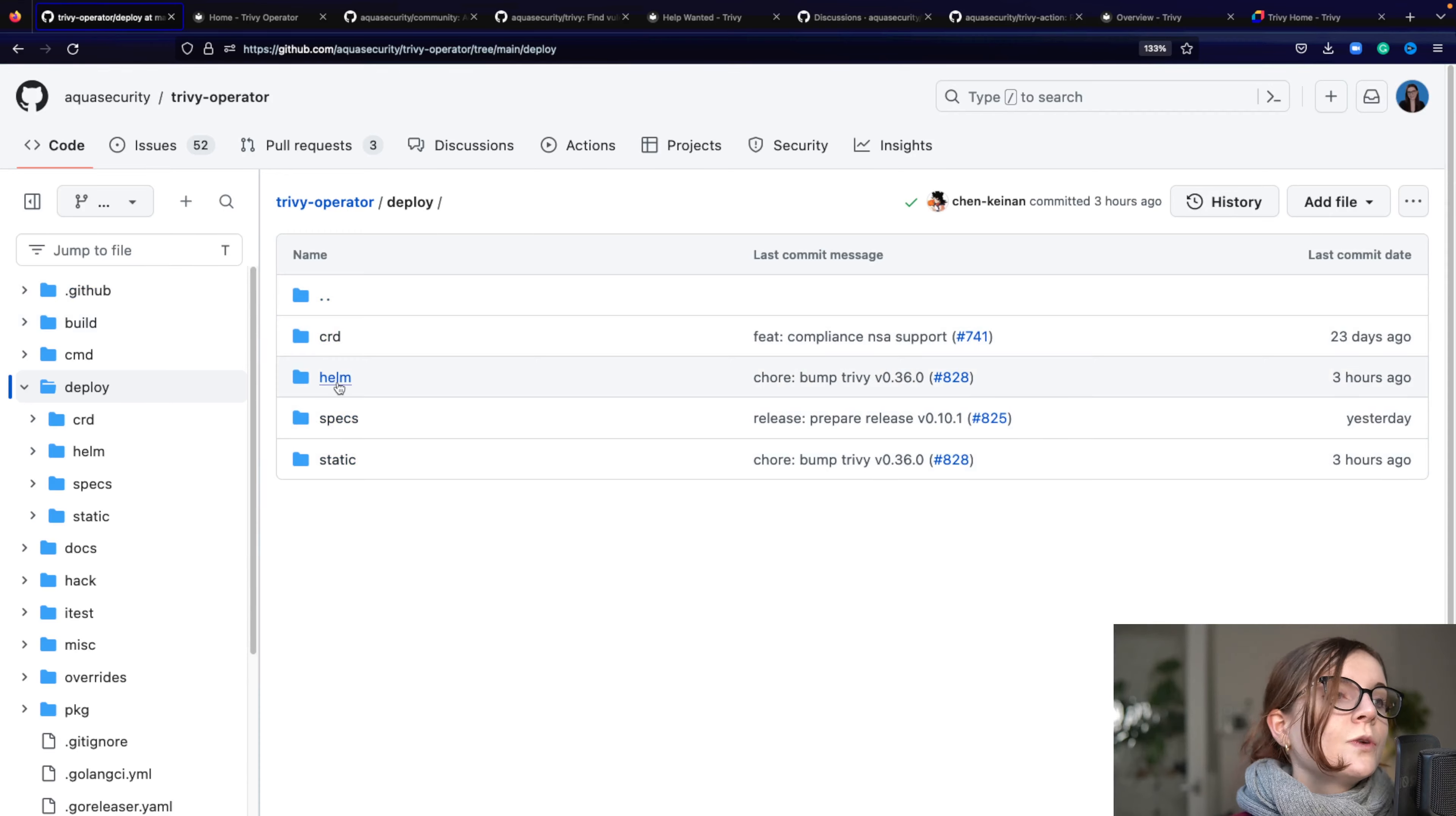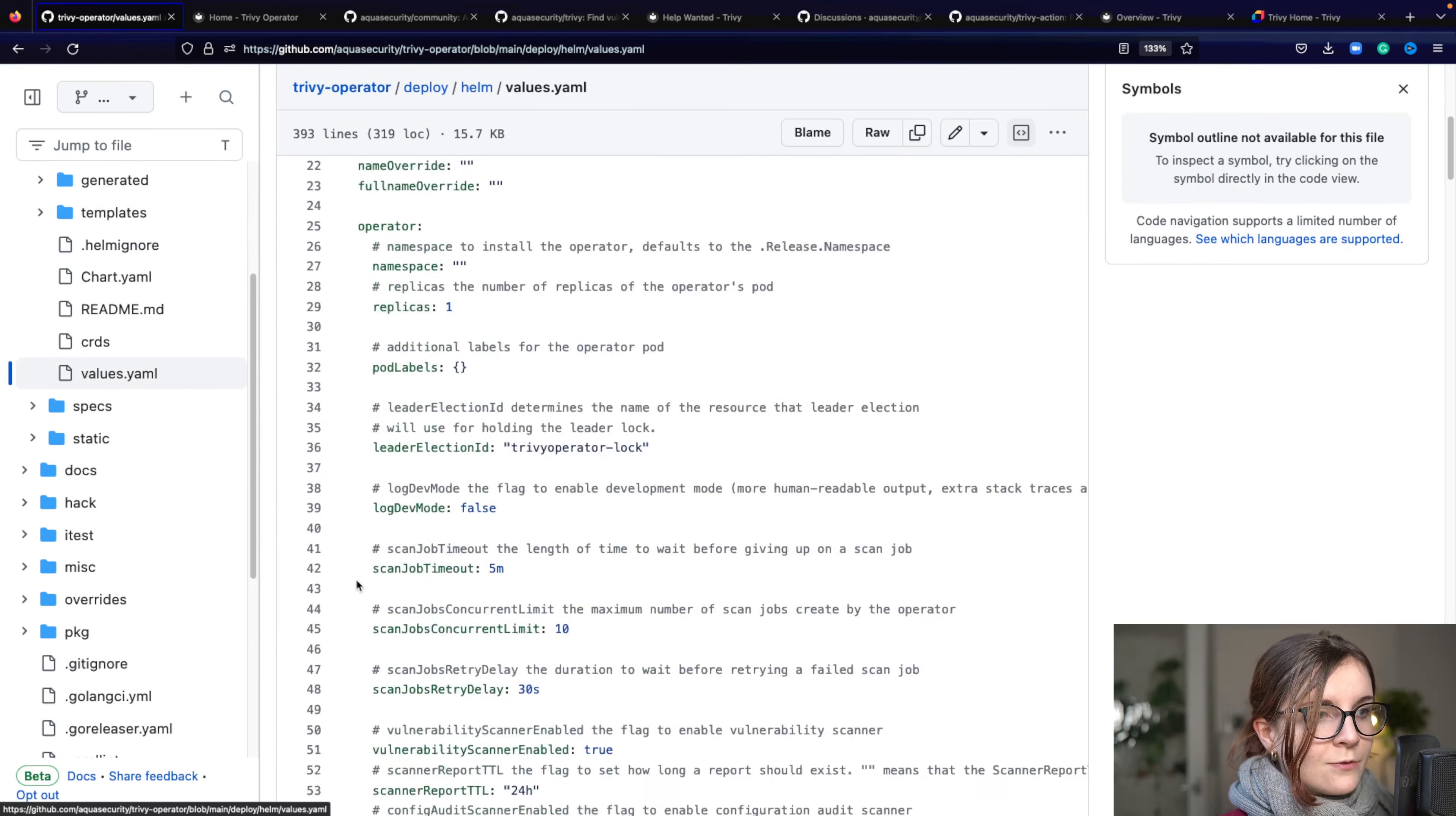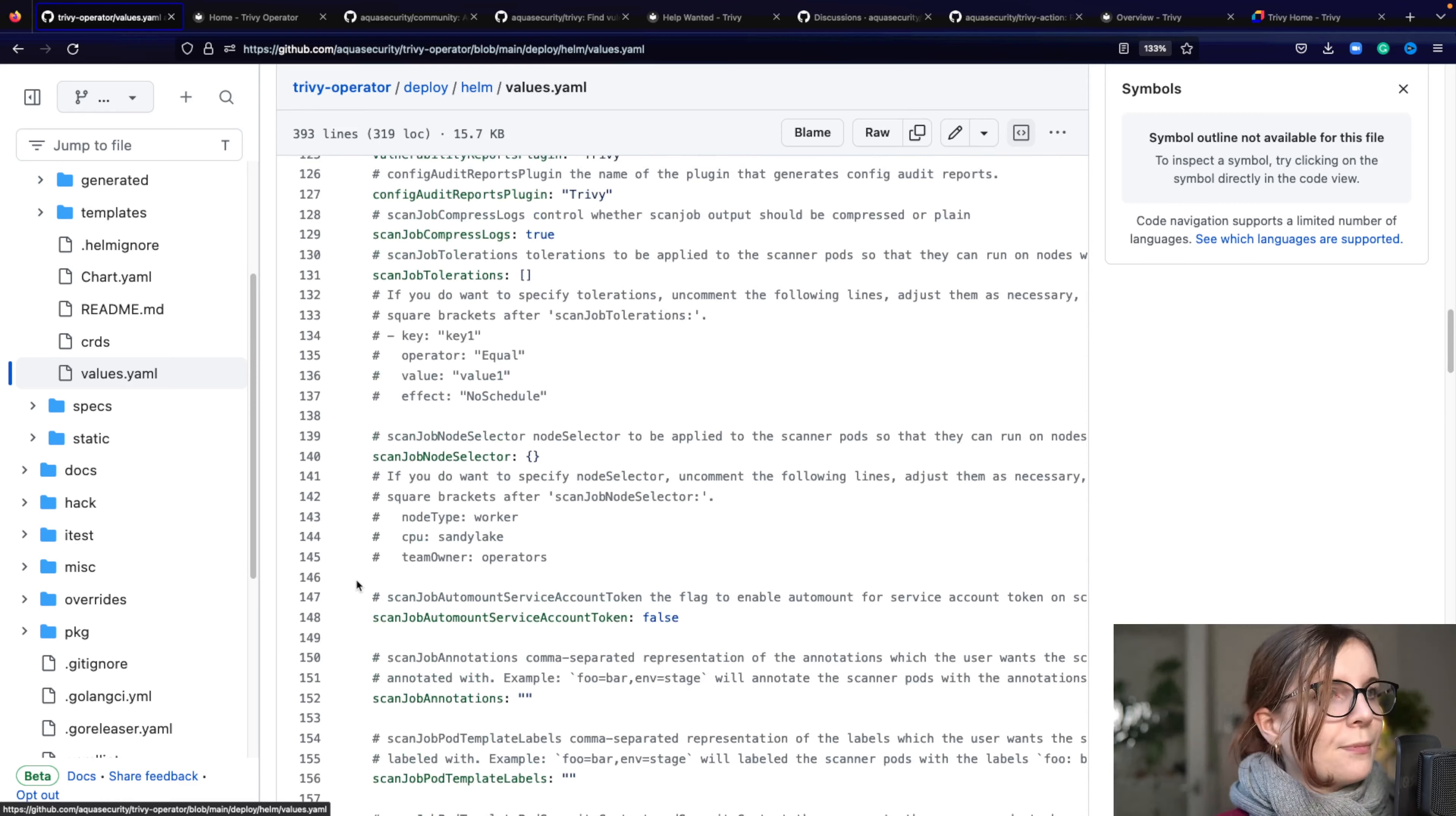So if you want to understand, for example, how does the Helm chart work? You can go here to the Helm chart and the values YAML file. And here you can then modify the Helm chart for the Trivy operator to do exactly what you want it to do, basically.